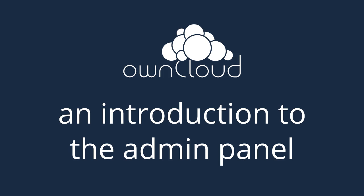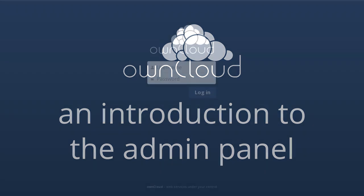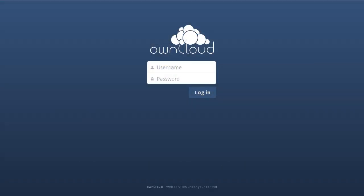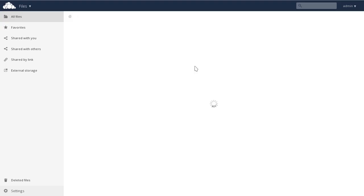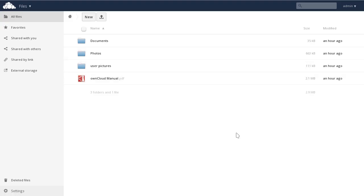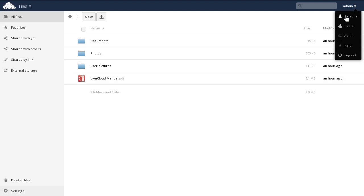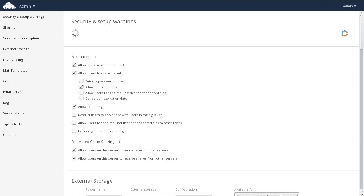Welcome to this OwnCloud video showing the admin settings available in OwnCloud 8.1. First, we'll log in as an administrator in OwnCloud. This login will take us into the files view. From the files view, as an administrator, we can click on the top right drop down menu and be taken to the admin page.